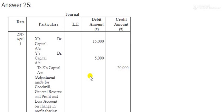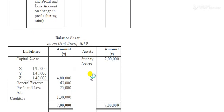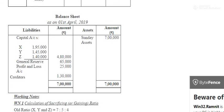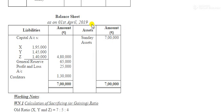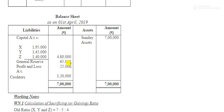Next is how to prepare the balance sheet. We make a balance sheet with assets and liabilities. Whatever is given in the book we write here directly. First we write sundry assets — ₹7,000. Then general reserve — ₹65,000. Profit and loss — ₹25,000. Creditors — ₹1,30,000. On the liability side we have noted all values as they are because we cannot change them as per the question.